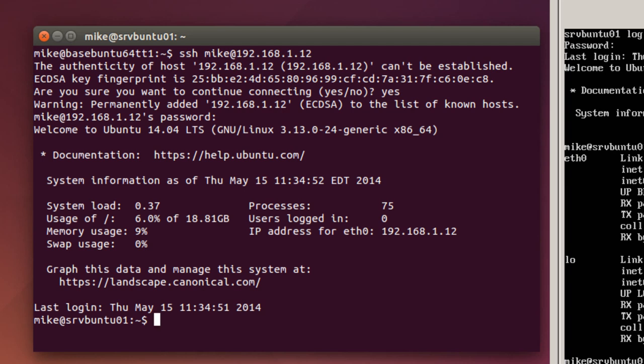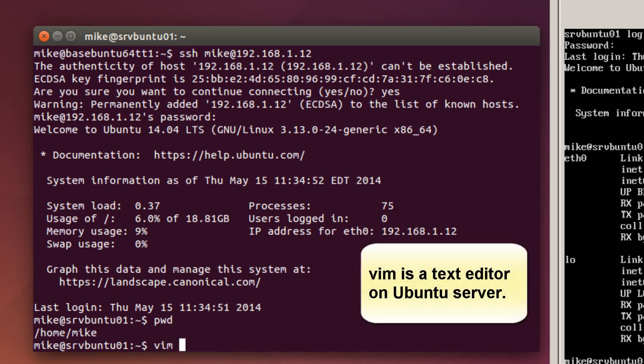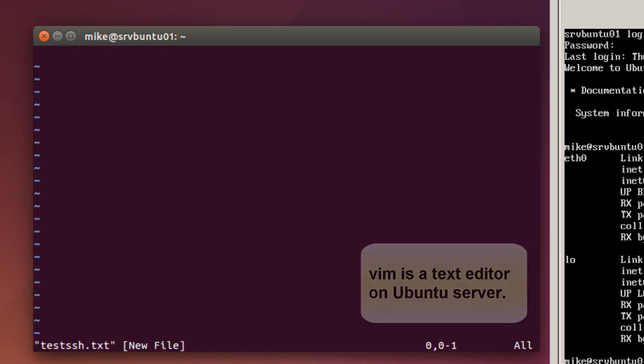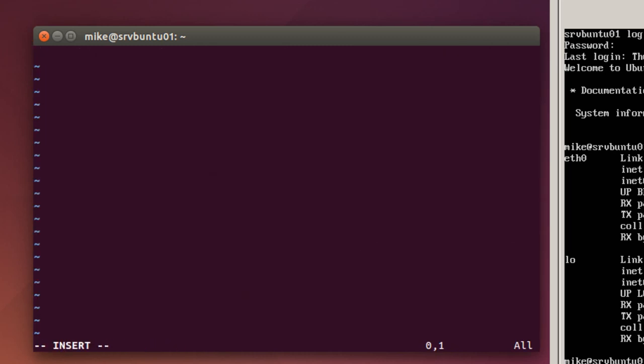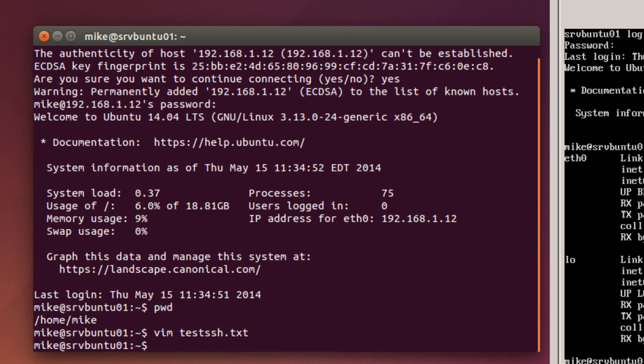So now I'm on the server. So I'll print working directory. So it's Mike at SRV Ubuntu. I'll just use vim test SSH.txt. I'm going to create a file here. And I'm going to say just simply Testing. Now you have to use the I to get into the text entering mode. And Testing SSH Connection. Hit escape. Colon W quit it.